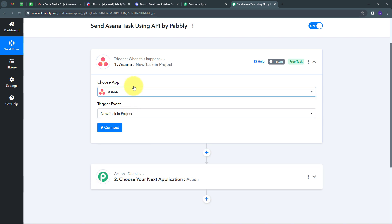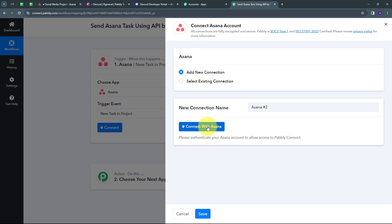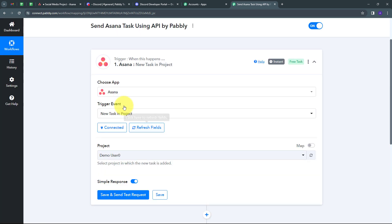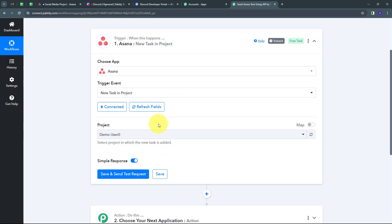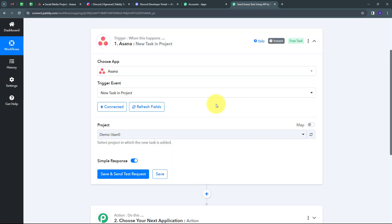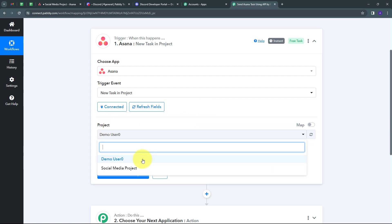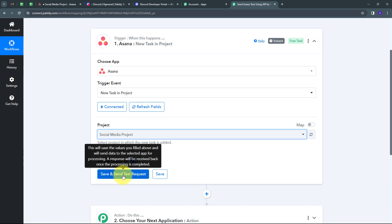Now I have to connect Asana with Pabbly Connect, so I'll click the 'Connect' button, then 'Add New Connection', and then 'Connect with Asana'. My connection is successful since I'm already logged into Asana in my browser. Now I have to select my project — I'm using the 'Social Media' project in Asana. I'll go back to Pabbly Connect, open the project dropdown, select 'Social Media', and click 'Save and Send Test' to proceed.